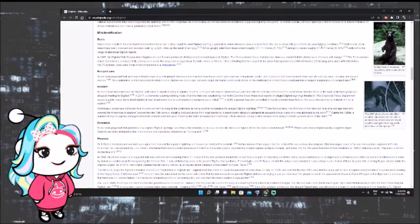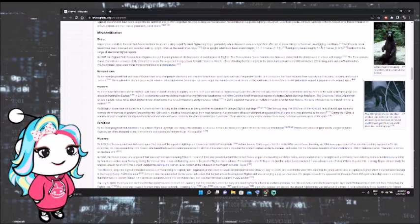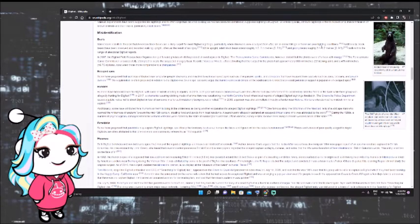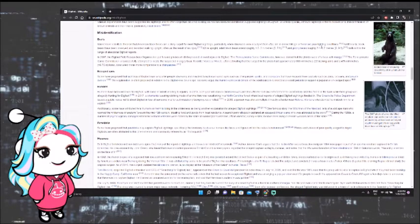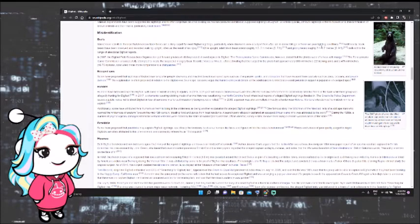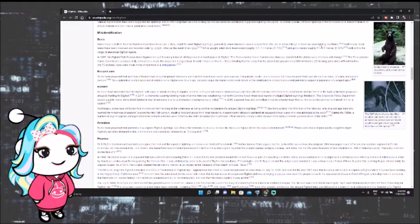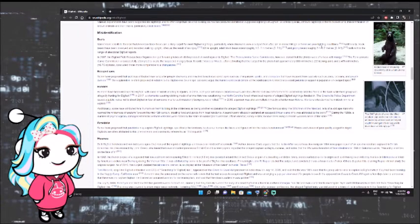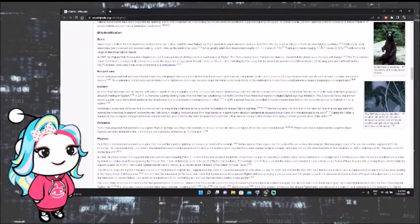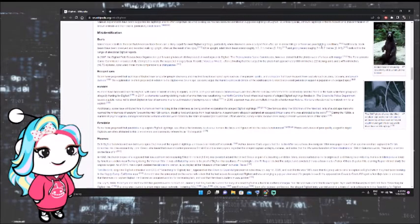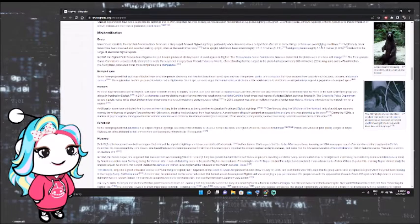In 2018, a person was shot at multiple times by a hunter near Helena, Montana, who claimed he mistook him for Bigfoot. Additionally, some have attributed feral humans or hermits living in the wilderness as being another explanation for alleged Bigfoot sightings. One famous story, The Wild Man of the Navidad, tells of a wild ape man who roamed the wilderness of eastern Texas in the mid-19th century, stealing food and goods from local residents. A search party allegedly captured an escaped African slave who was attributed to the story. During the 1980s, a number of psychologically damaged American Vietnam veterans were stated by the state of Washington's Veterans Affairs director Randy Fisher to have been living in remote wooded areas of the state.